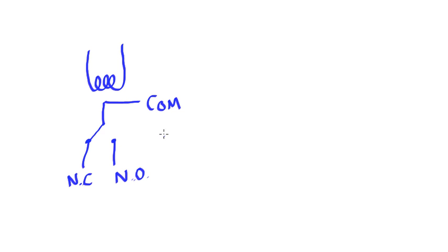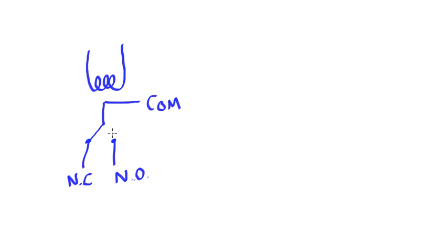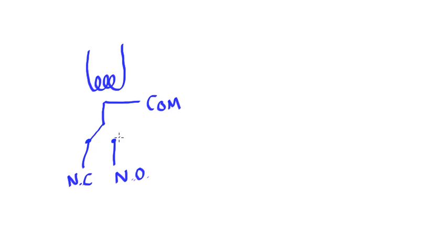What I mean by this is without energizing this coil, the path between the common and this normally closed will be made. When I energize this coil, this pathway will be broken and the pathway to the normally open will then be closed. So energizing the coil completes this part of the circuit. De-energizing the coil completes this part of the circuit. You could use one, the other, or both as a part of your circuit depending upon what you want to have happen.